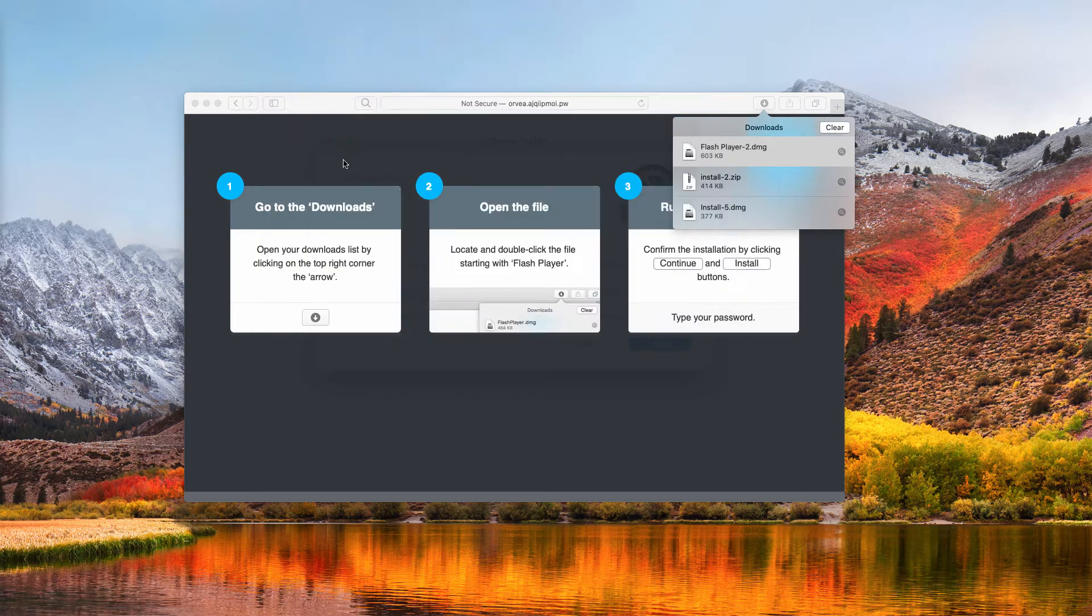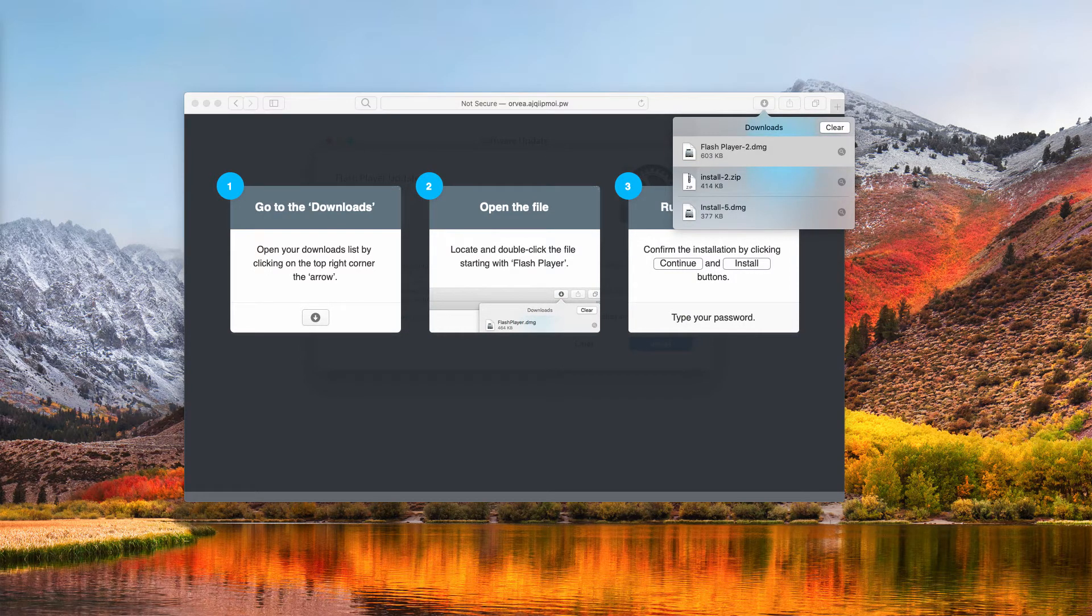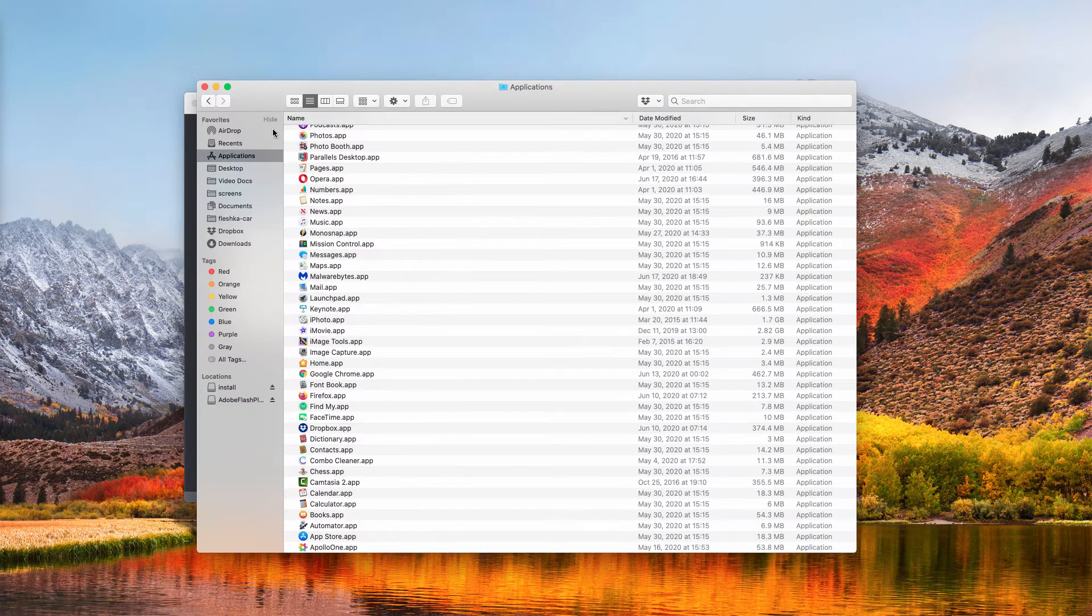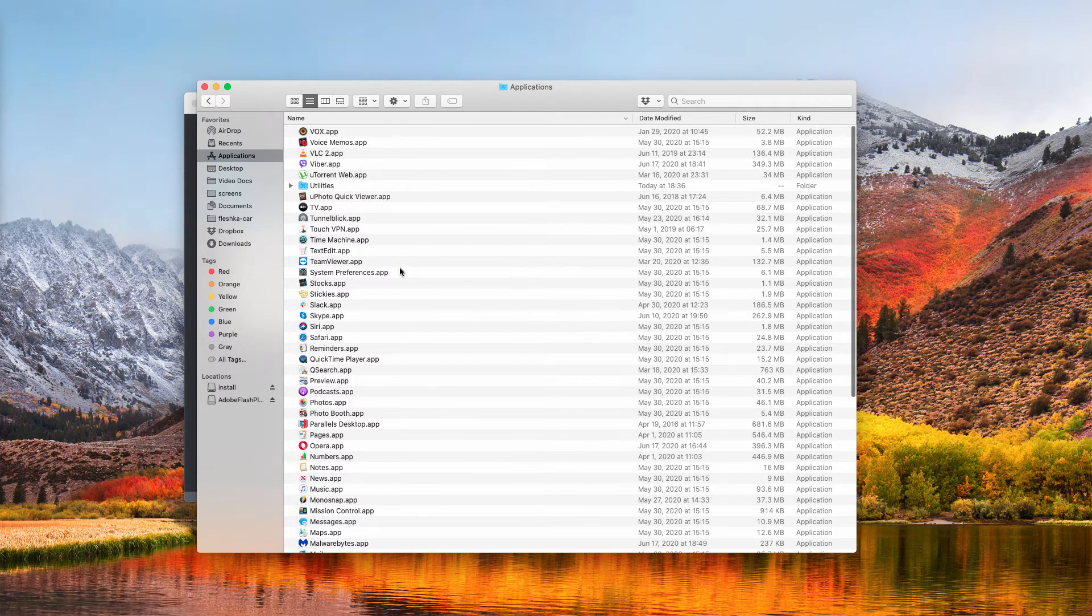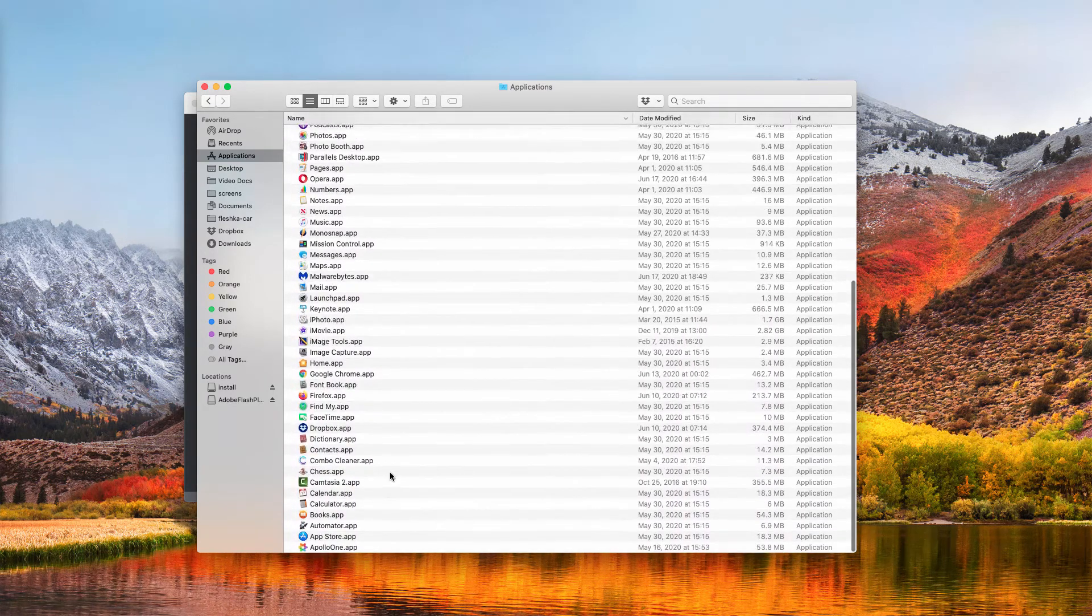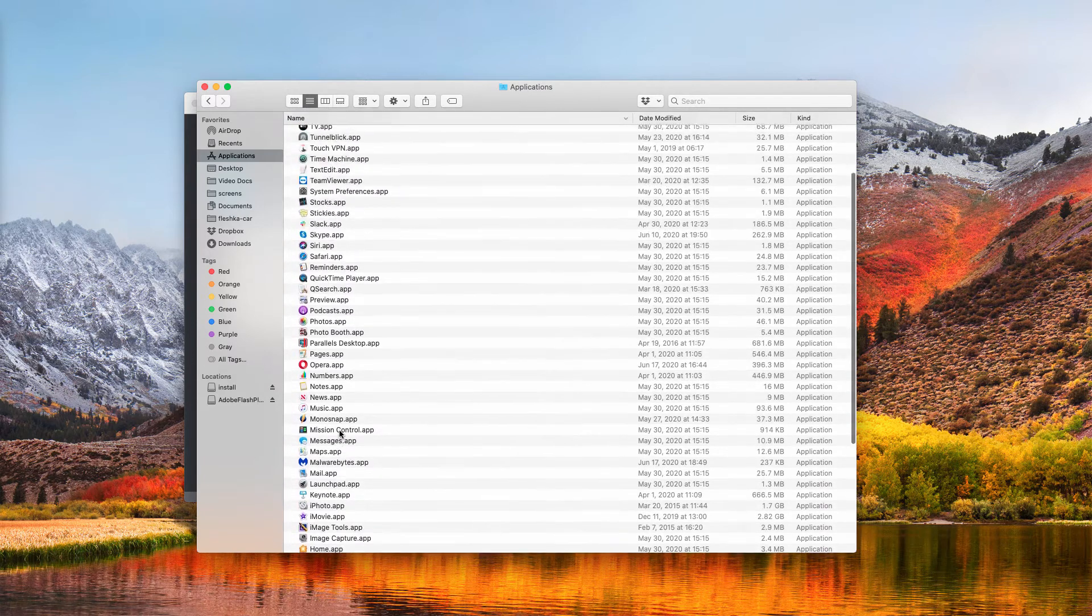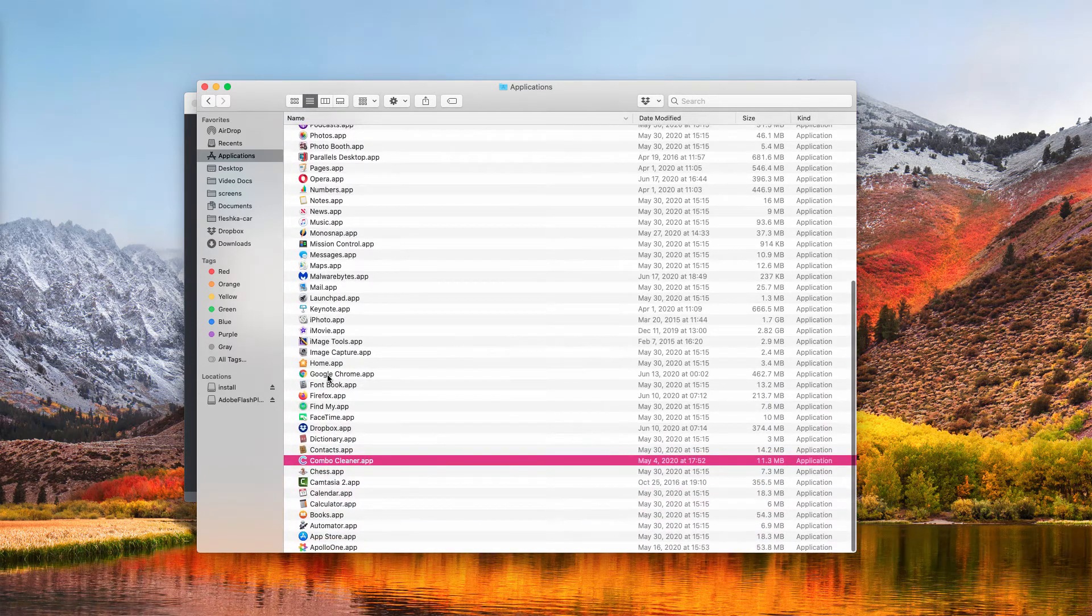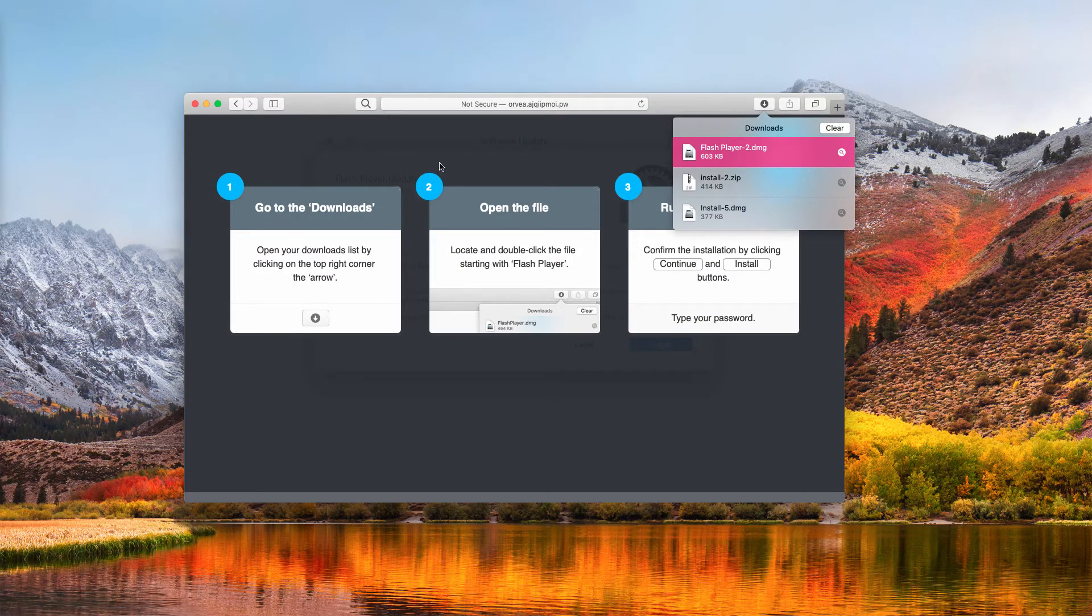If any fake programs were installed as described above, I recommend that you carefully examine your available Mac applications. Look for suspicious software in this list. If you find some programs you don't remember installing, right-click on them and move them to the trash straight away.